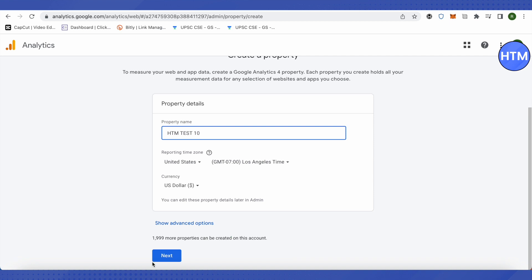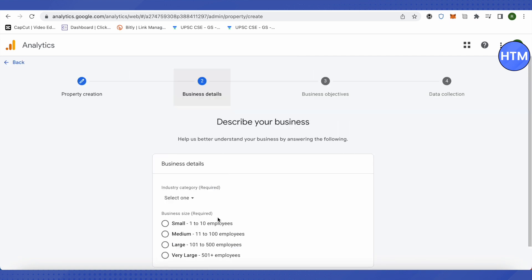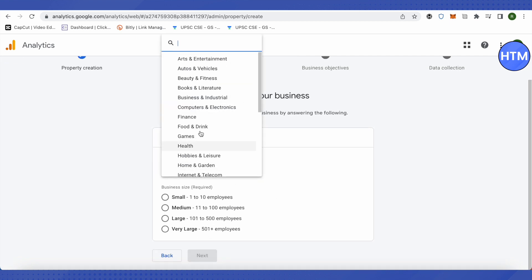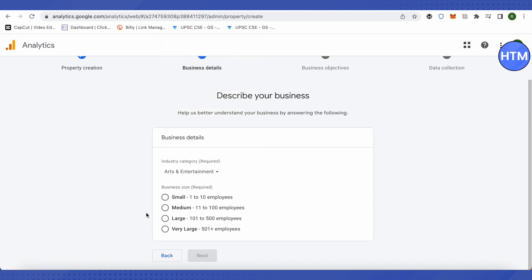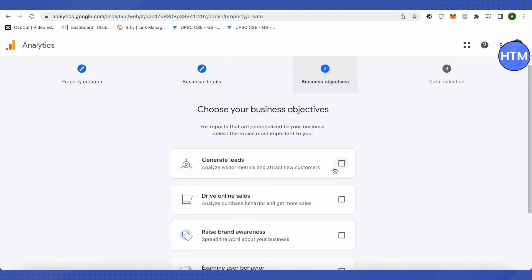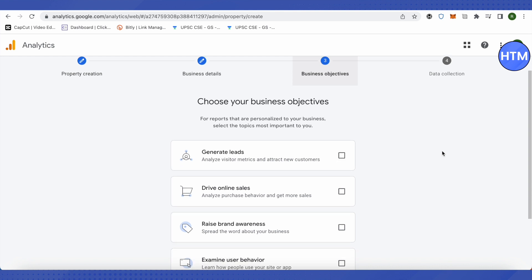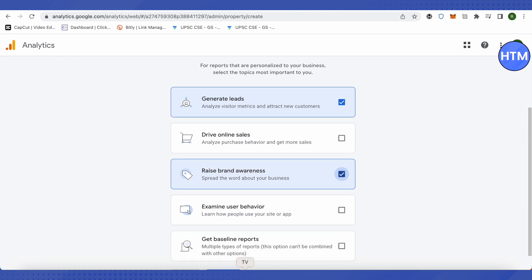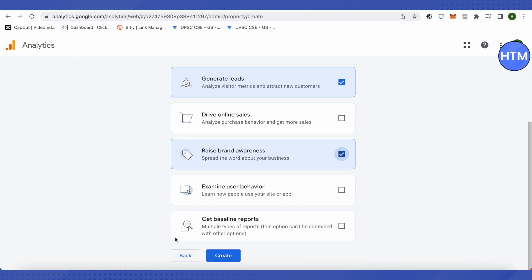Then click on Next. Provide the industry category and choose the business size. Then click on Next. Here you would need to provide the business objectives. You can choose more than one, and then click on Create.